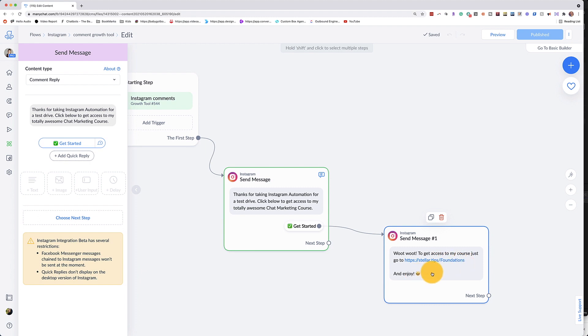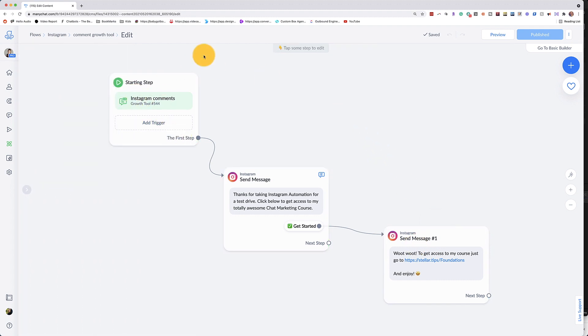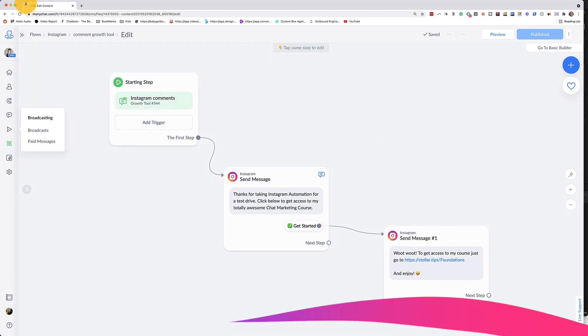Now it's important to note that the only way to direct people to external websites is through URLs and you can't use buttons like you would in a messenger bot build. Alright, so let me show you how I built this out.